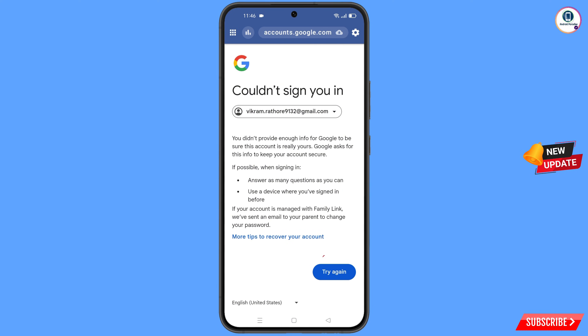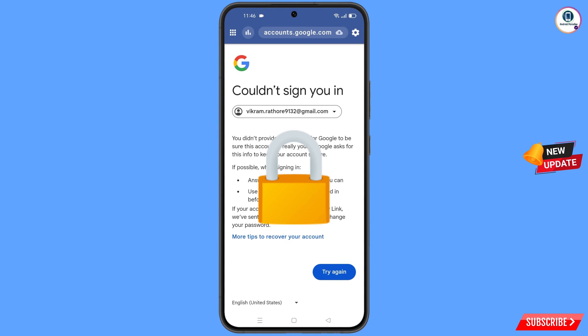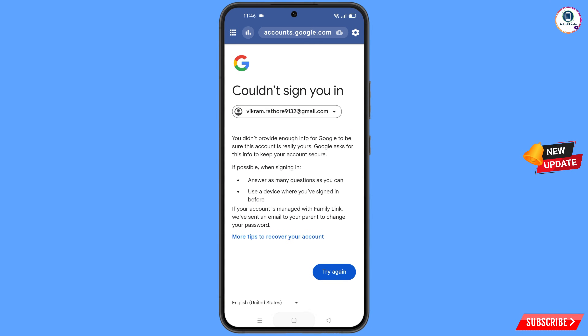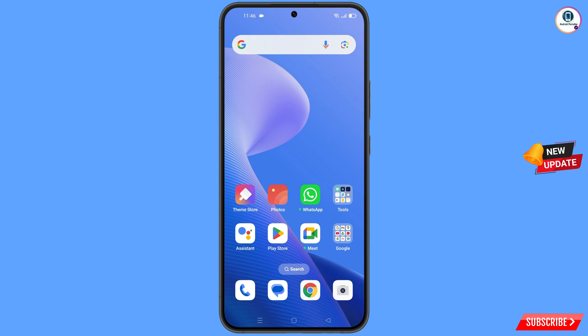Keep one thing in mind — do not tap on try again. If you tap on try again repeatedly, your Google account will be locked. Simply minimize from here. Now navigate to the settings option on your phone.